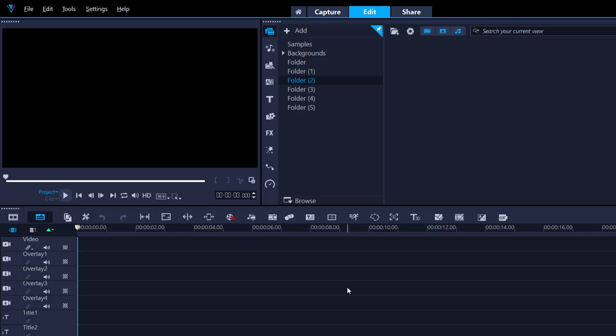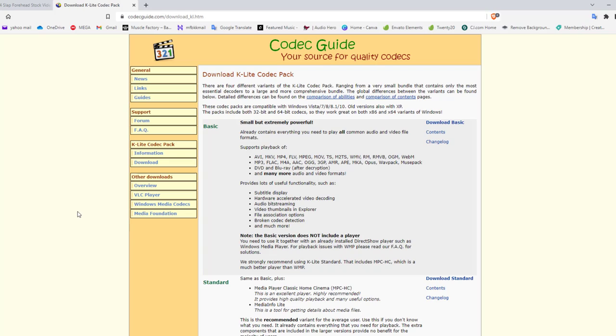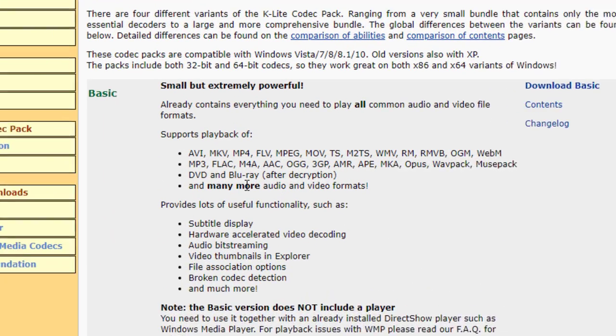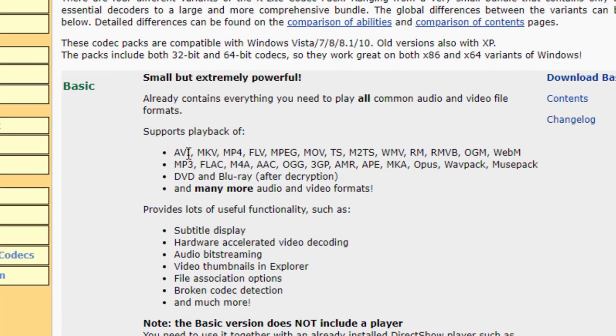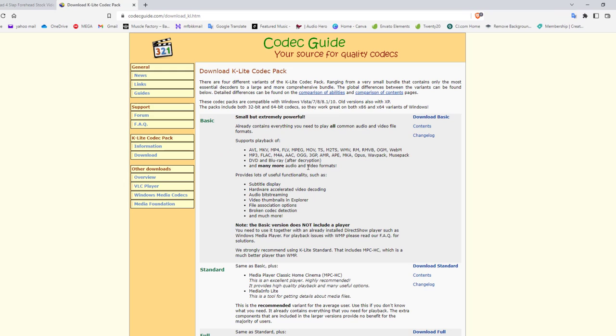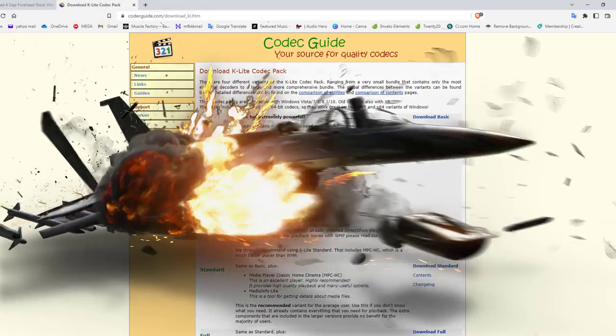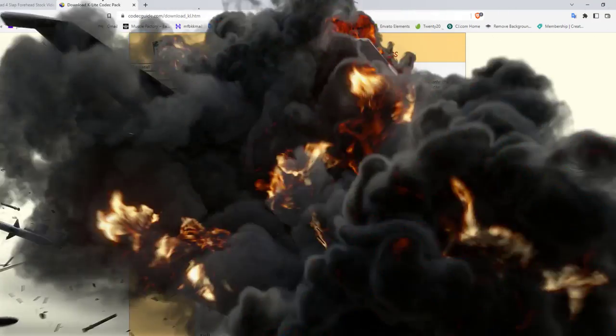One of the first things I would highly recommend to do, and that is to update all the codecs in your computer. I highly recommend K-Lite Codec Pack. I will leave the link in the description. You can see here all the formats that it supports. Companies are quite often updating their codec, and obviously you need to update your codec in your system in order to be compatible, and this could drastically reduce some of the crashes that you're experiencing in Corel Video Studio.